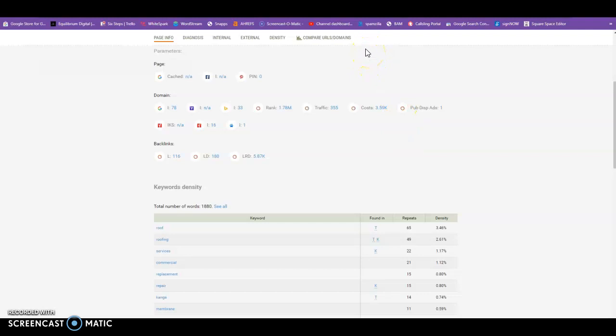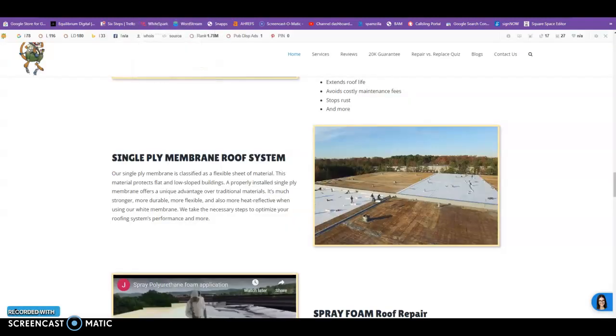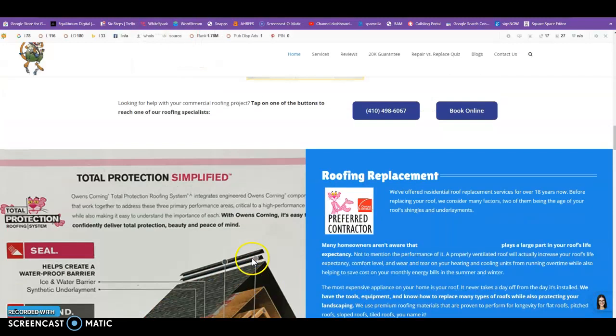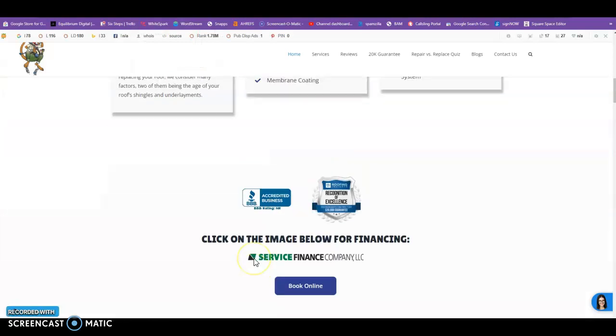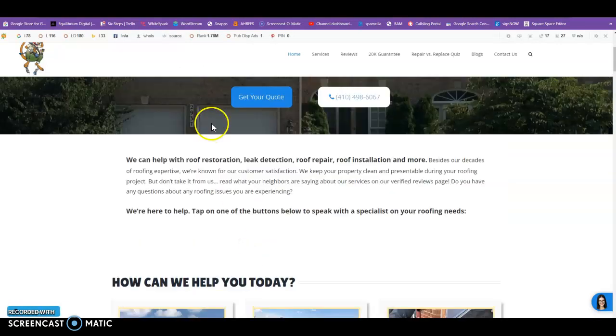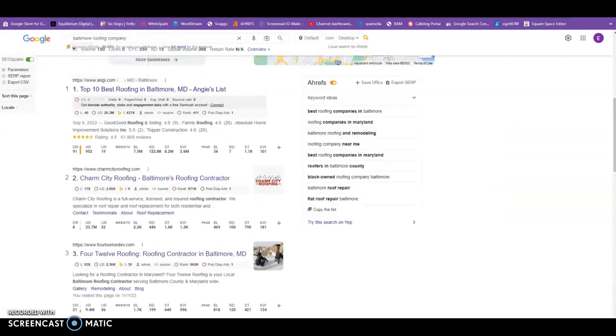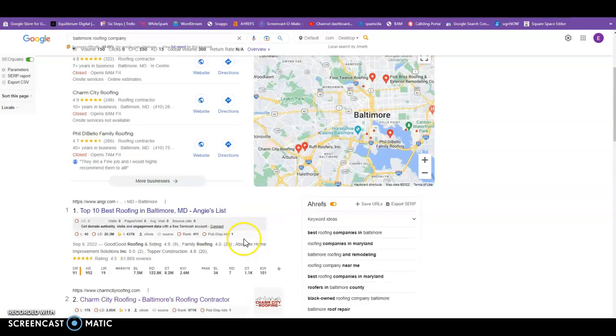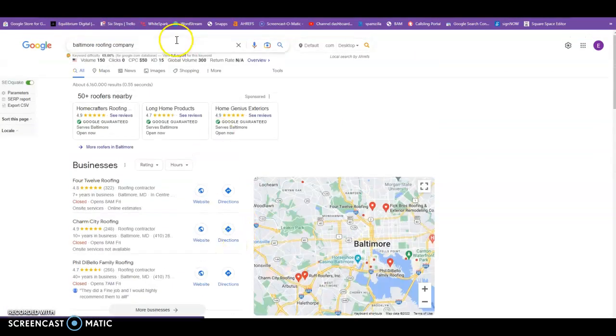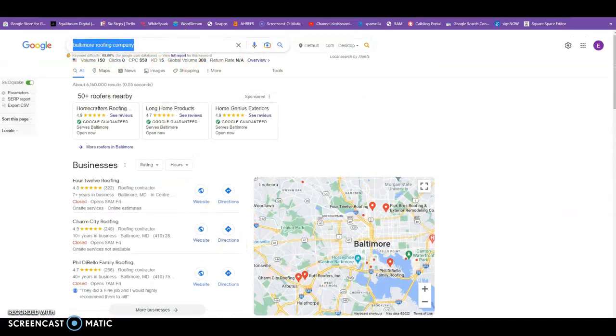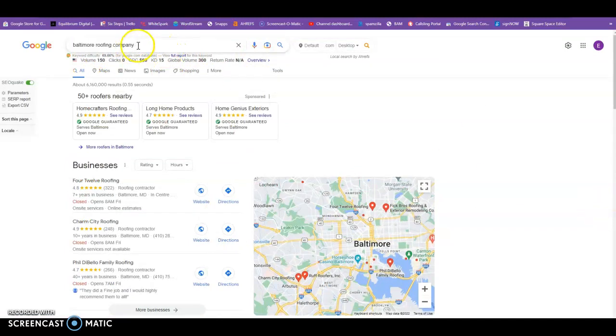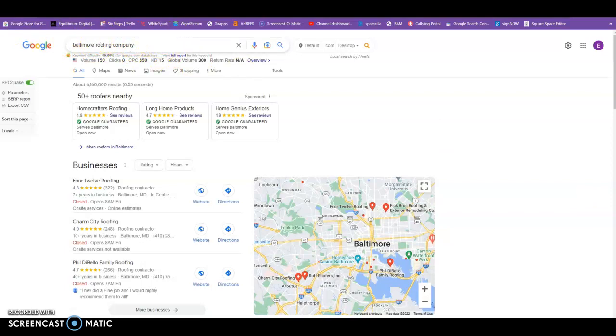Now the second thing I want to talk about is going to be keywords. So what exactly is a keyword? Well, a keyword is anything in the search bar in Google, Bing, Yahoo, whatever, but we're focusing on Google today. So this right here is a keyword, that full thing, Baltimore Roofing Company. Now it can be anything typed in here, it can be one word, three words, four words, six words, whatever it is, but this whole thing is considered one keyword.